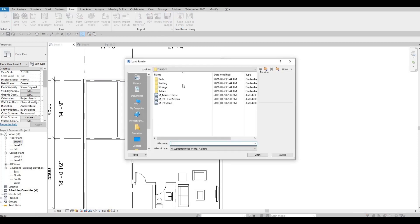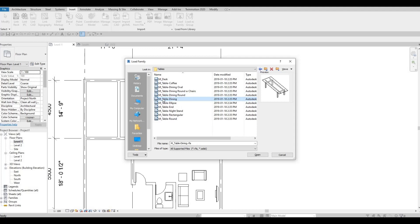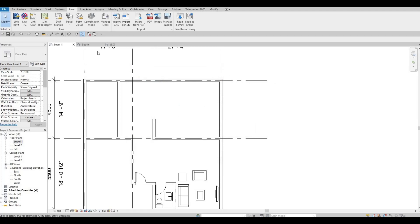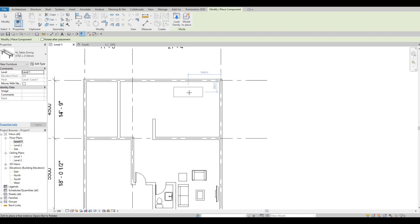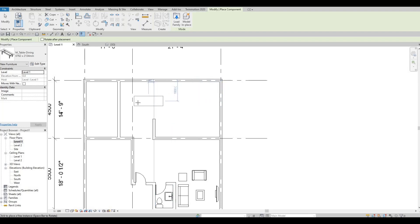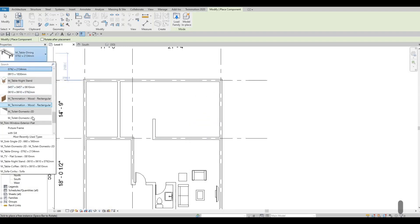Let's load more. We already added the coffee table, but now we could add some dining furniture. I'm going to use this dining table and click Open. Go to Architecture, click Component, and add it. The problem is it probably doesn't have enough room, so maybe we could place it here or here — it really depends on the design we're going to create.